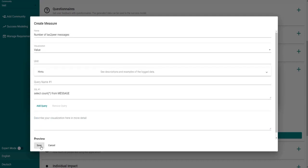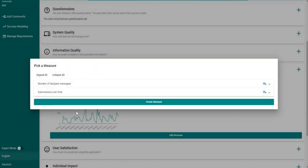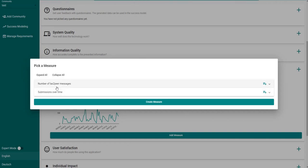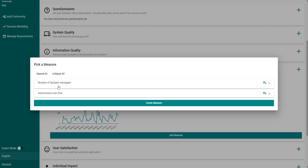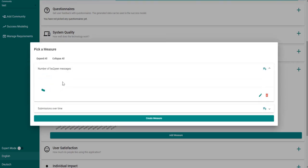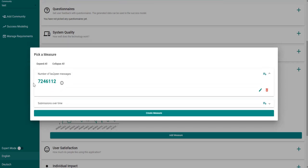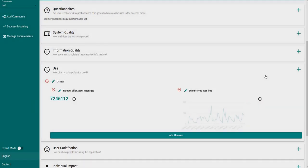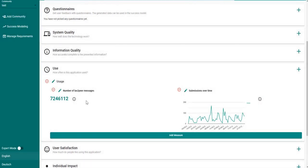If you now click on save then we see that the new measure has been added to the catalog. And this measure can then be expanded by clicking on it and then the data is fetched from the cell. Now we can click on this button to add the measure to the success model.